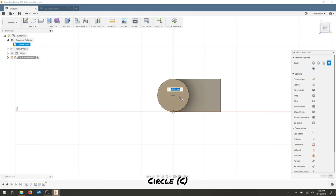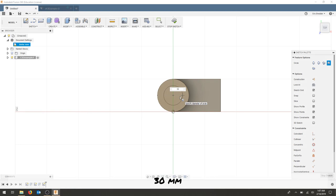Click, move your mouse and you can type in your dimension. This is a 30 millimeter diameter circle.